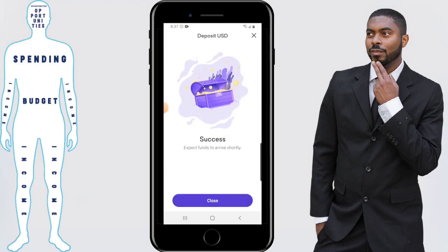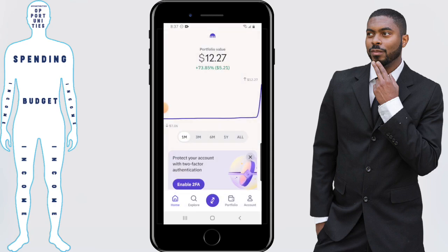And as we see on the screen, it's been a success — expect funds to arrive shortly. That covers how to deposit money on the Kraken app.